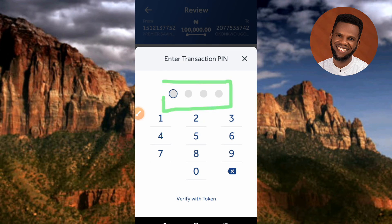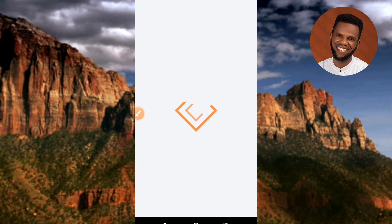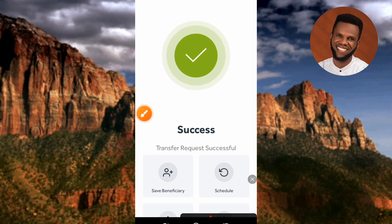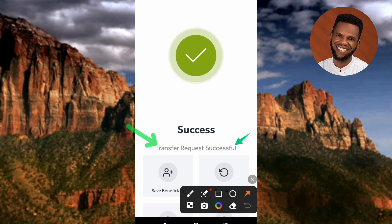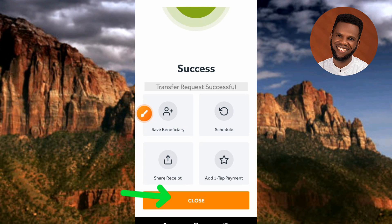Now you need to enter your transaction PIN — the four-digit PIN you normally use to authenticate your bank transactions. This is usually your ATM card PIN. Enter your PIN, and the transaction will process automatically. After a few seconds, you'll see 'Success — Transfer Request Successful', confirming your transaction was successful. Scroll down and tap 'Close'.